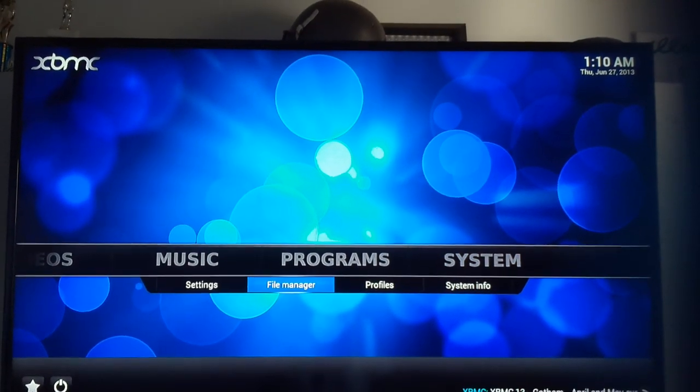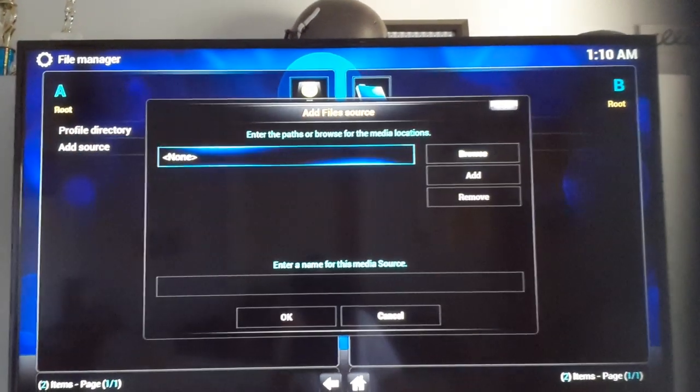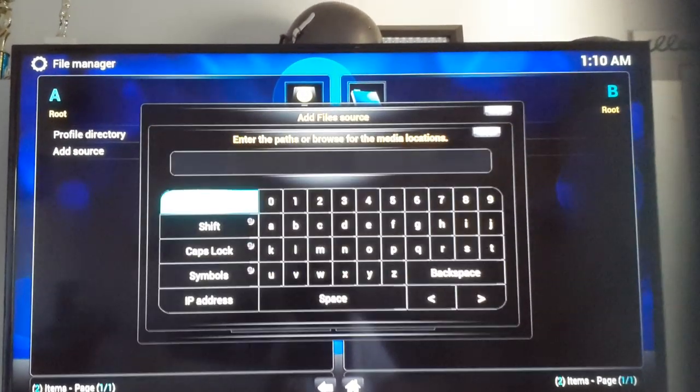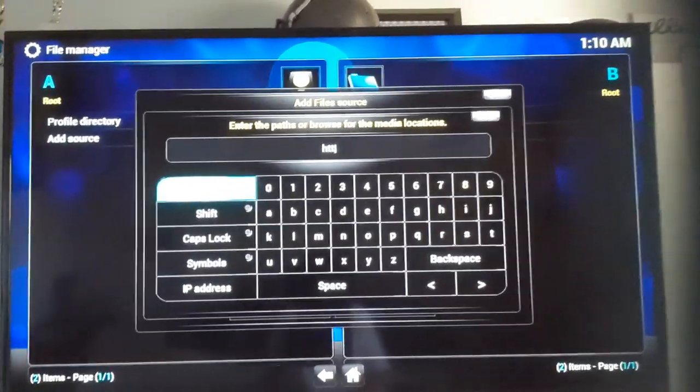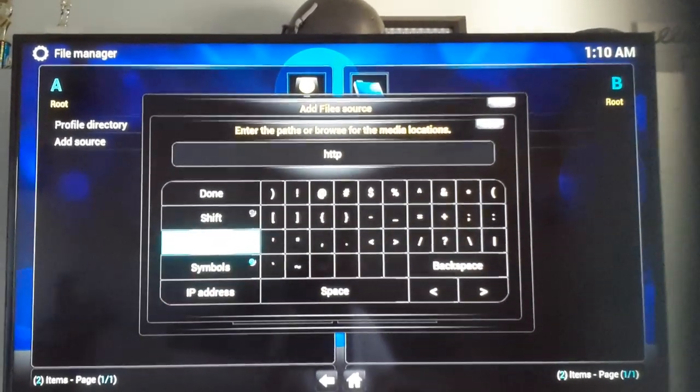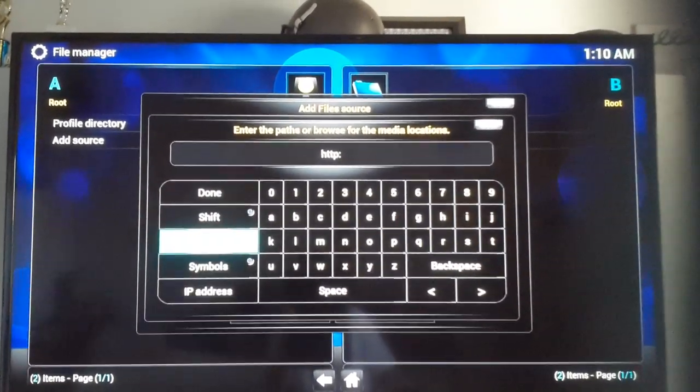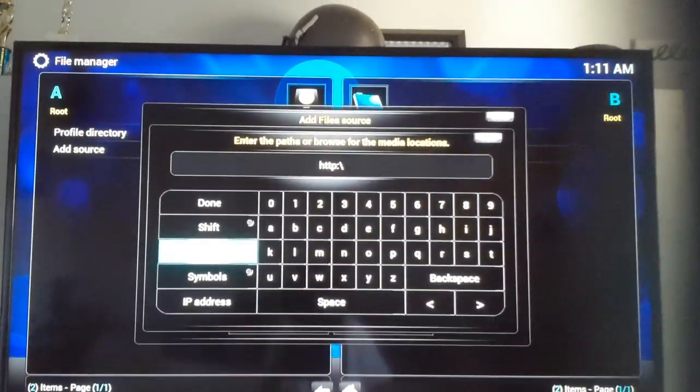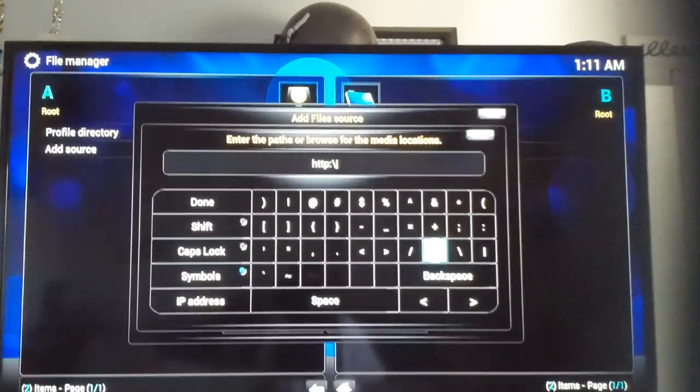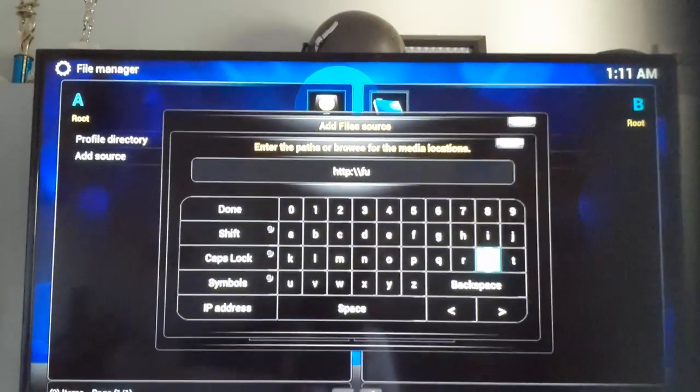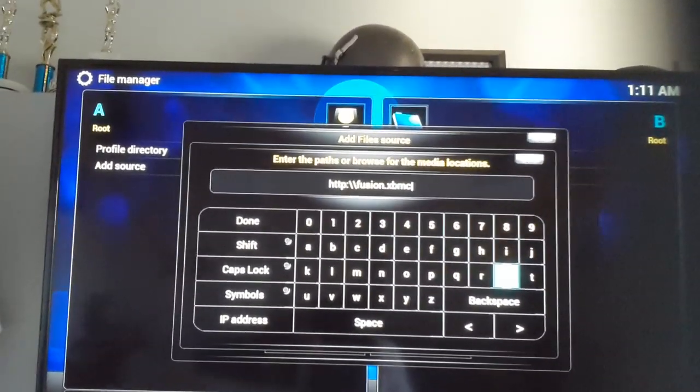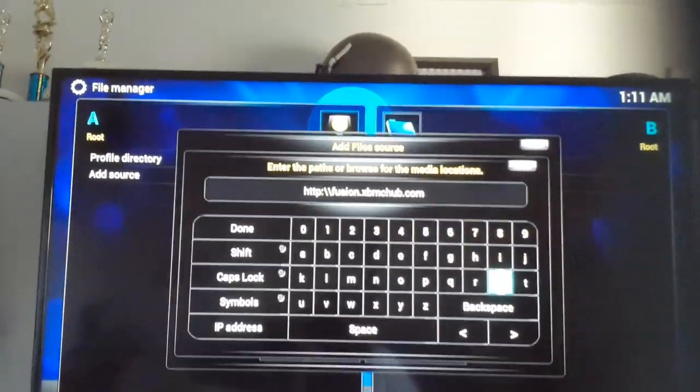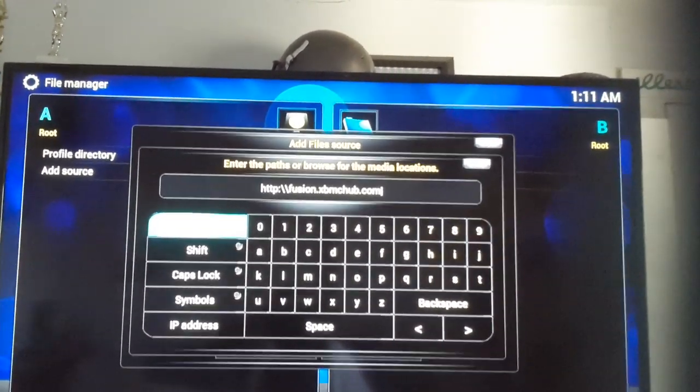Once you've done that, go to File Manager under System. Add Source. I'm going to click on None. And then I'm going to put HTTP. For some reason I've got to go to Symbols. Put the little sad face. Symbols. Now I'm going to put Fusion.xbmchub.com, and once I've done that, I'm going to click Done.